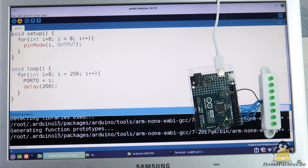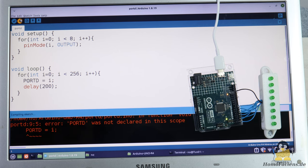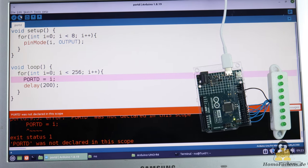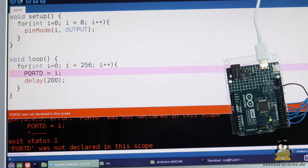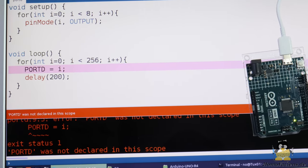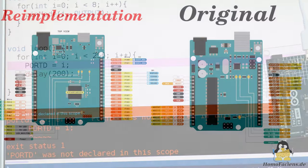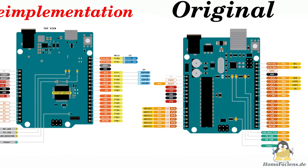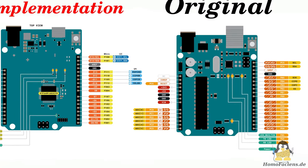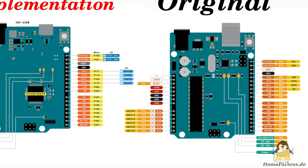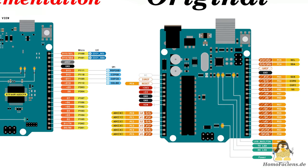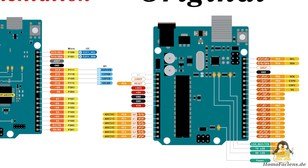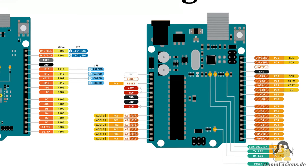But the re-implementation aborts again with an error message even in this 11 lines of code with absolutely no libraries included. A look at the datasheets shows quite quickly that the different architecture and pin assignment of the built-in microcontroller is the cause. Purely from the hardware point of view this cannot work one to one.